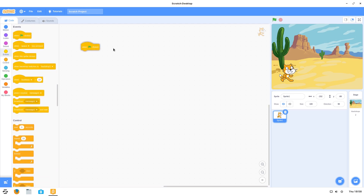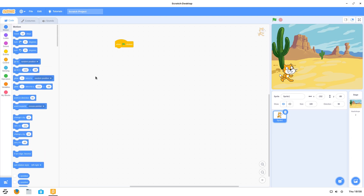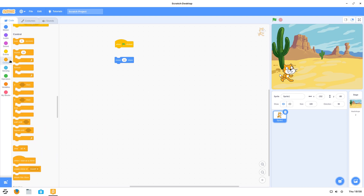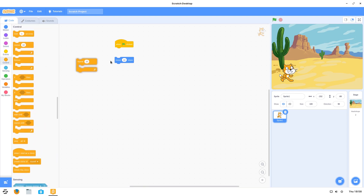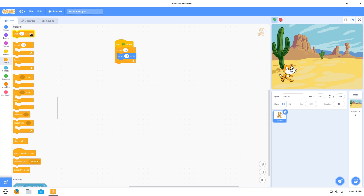We'll go to Events — when the green flag is clicked, we want to move. Should we glide or should we move? We'll move 10 steps but we'll put that in a loop. So we'll repeat that 10 times. And what we'll do — we'll actually make it wait half a second between each move.